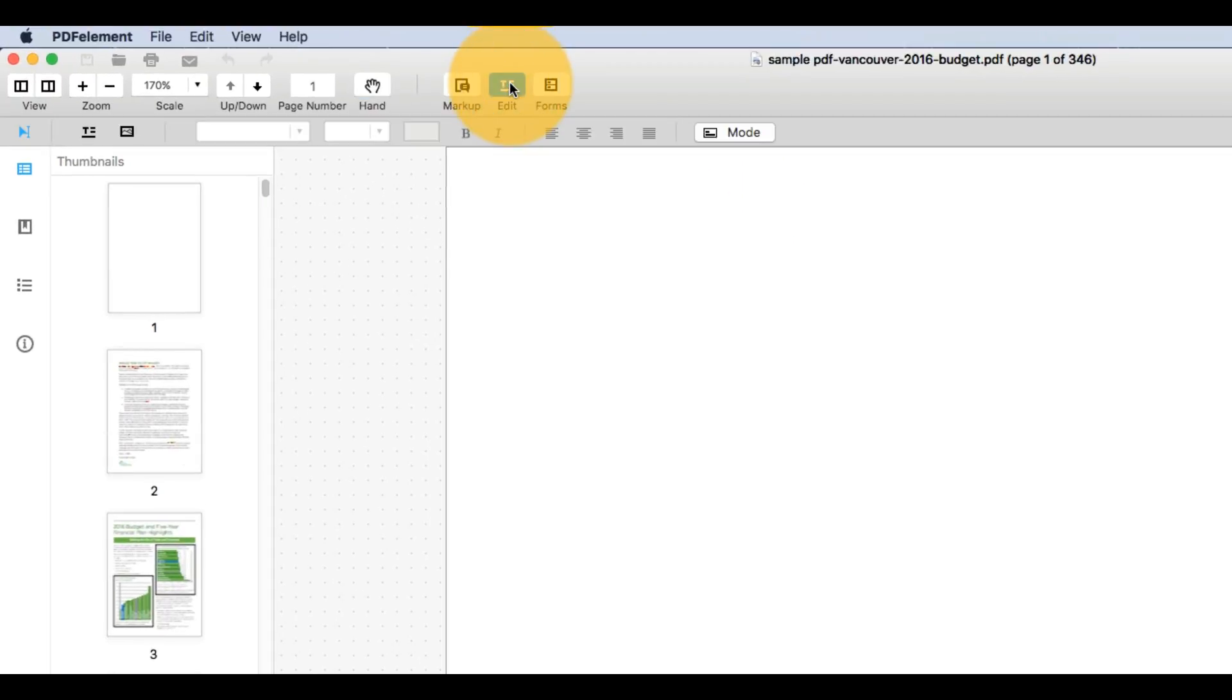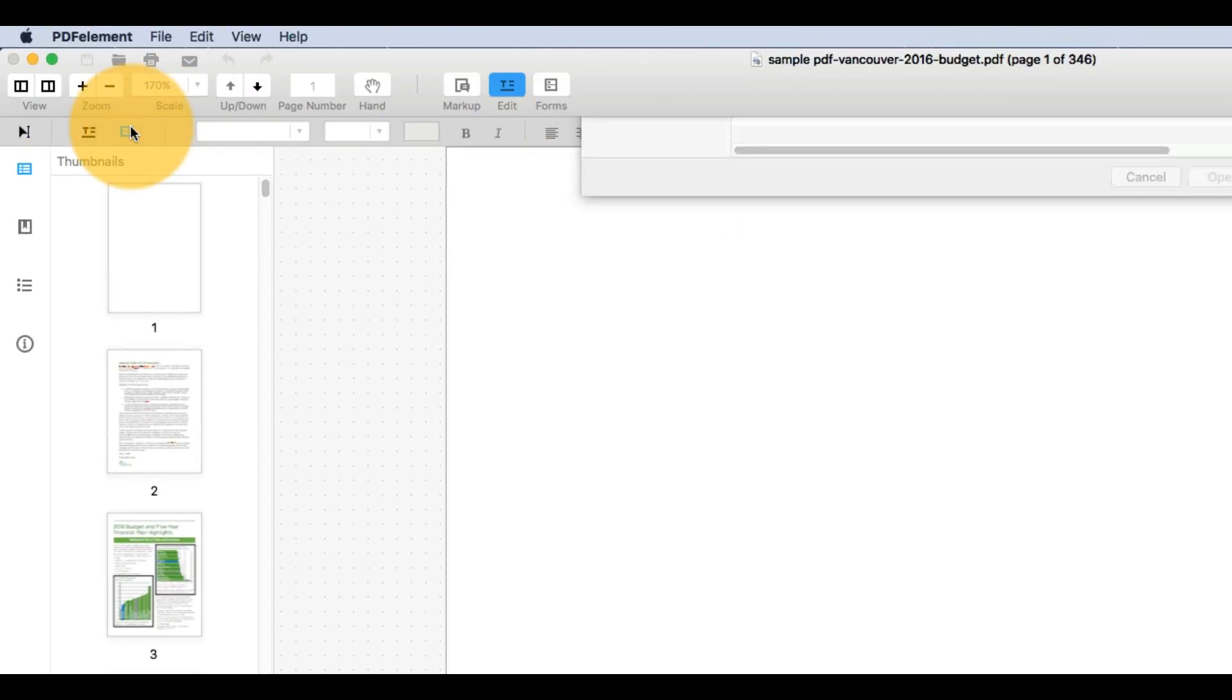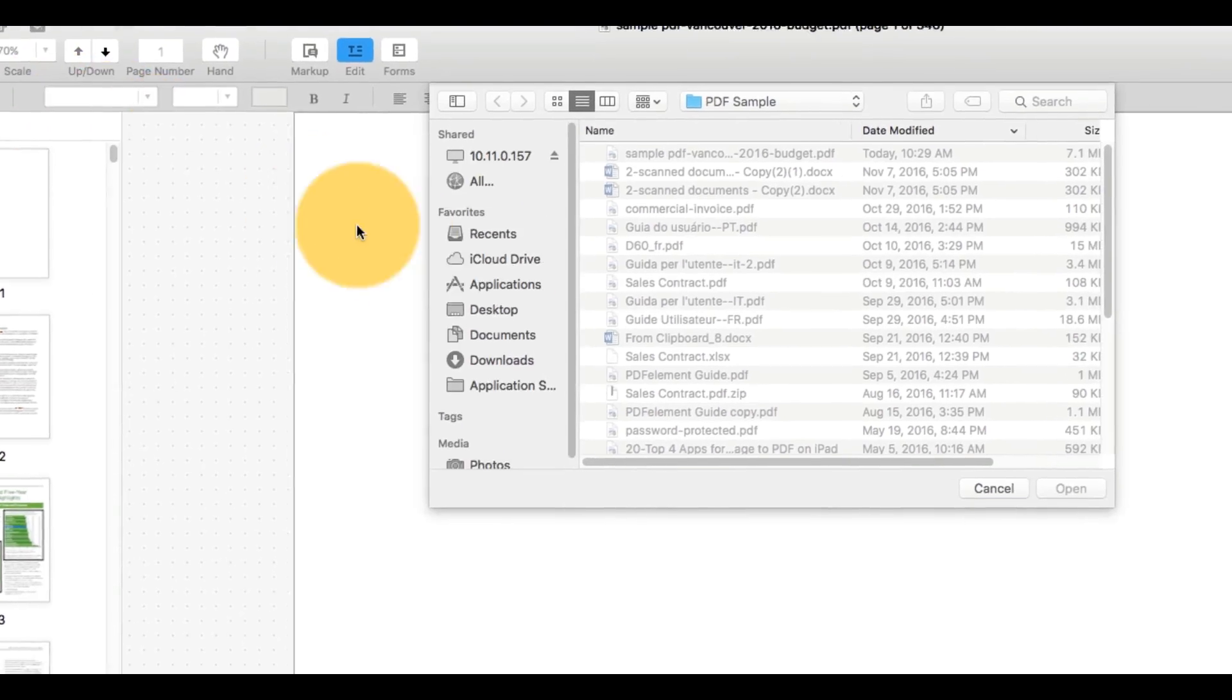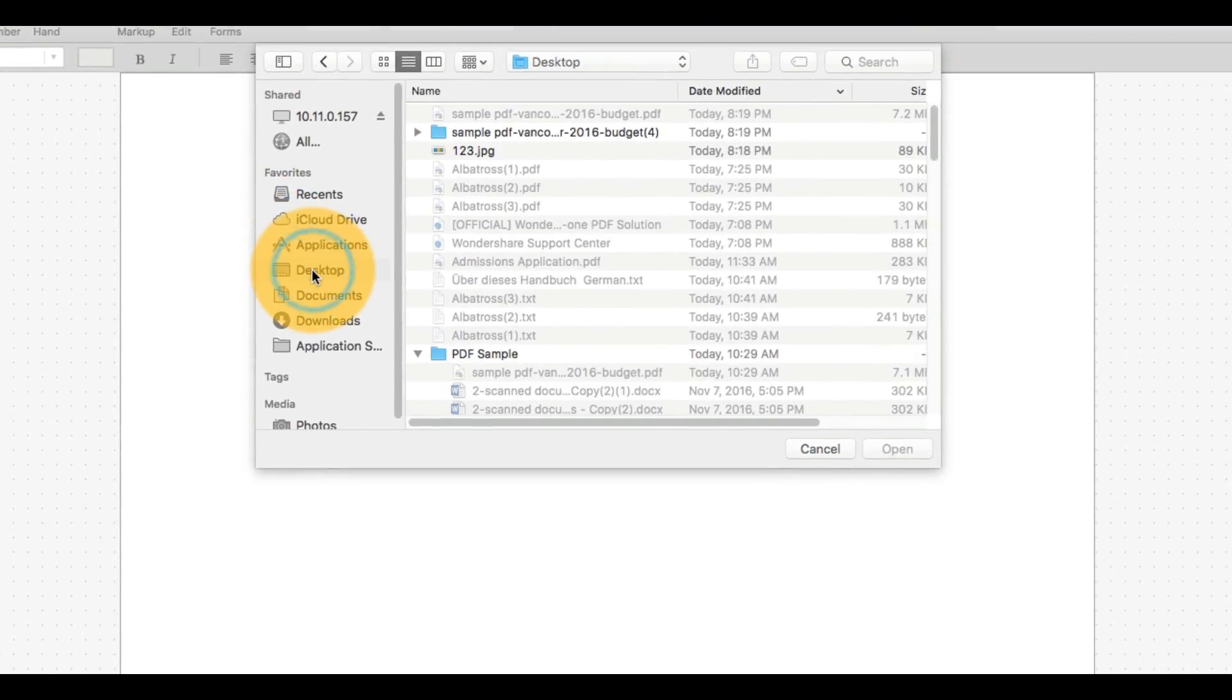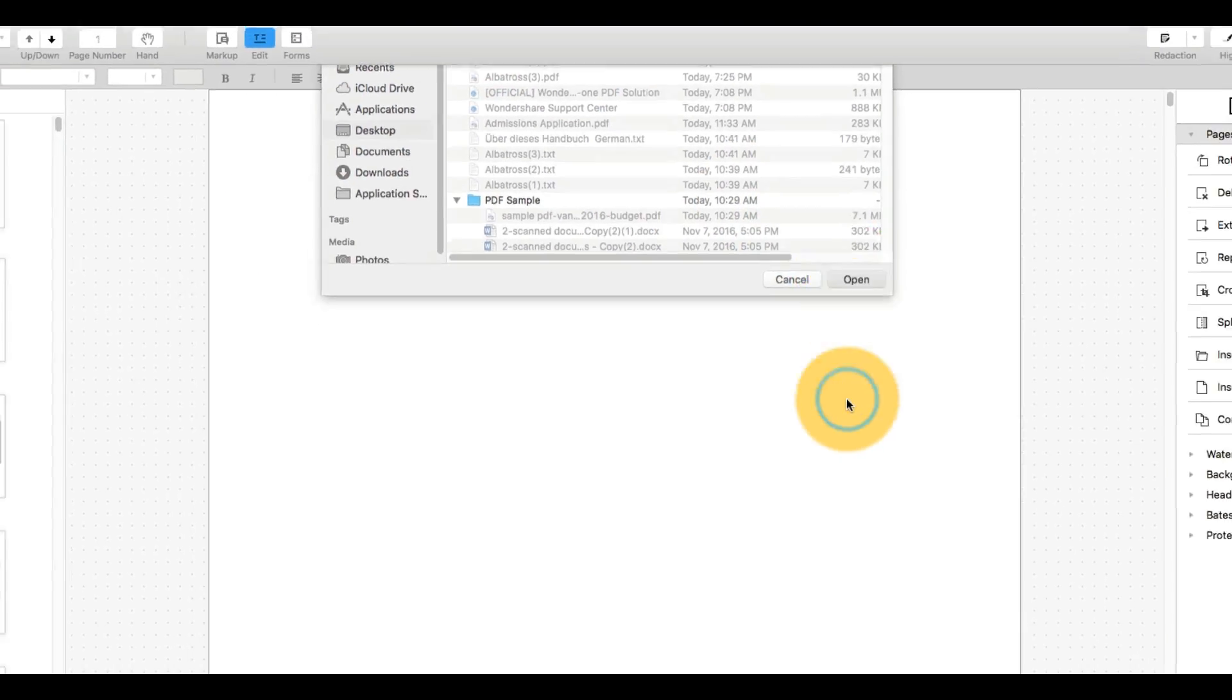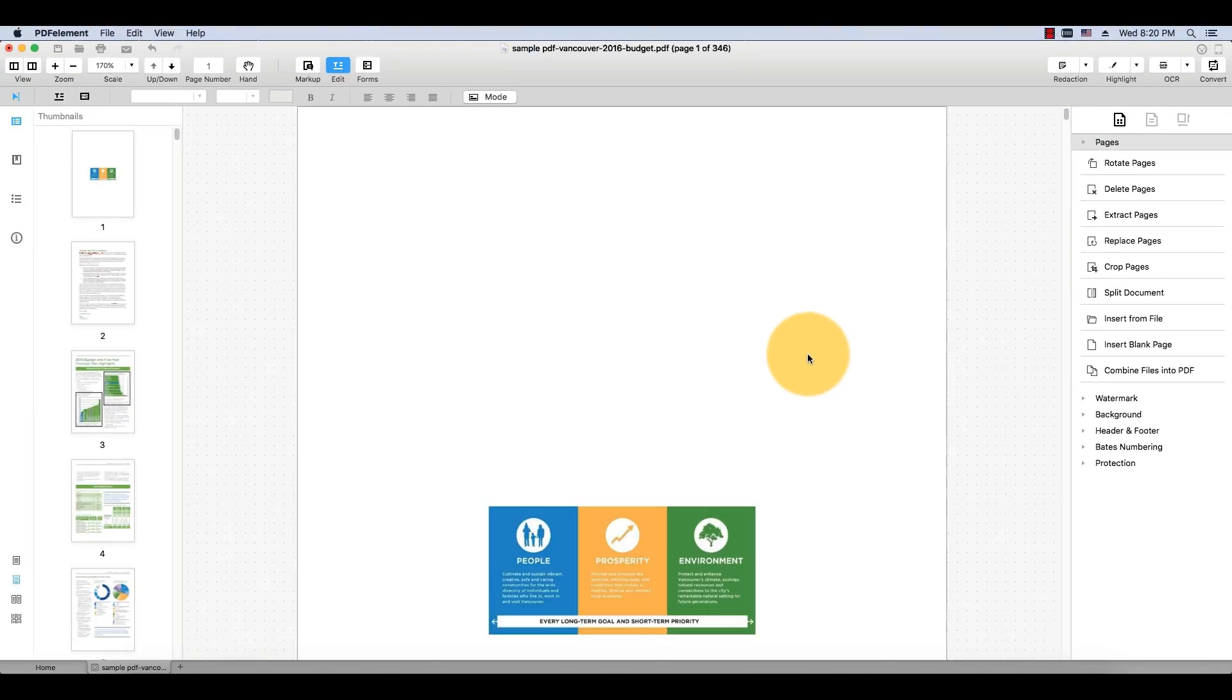I'll select the Edit button in the toolbar, and then select Add Image in the submenu. I'll select my image from available formats such as JPEG, PNG, Bitmap, and more.